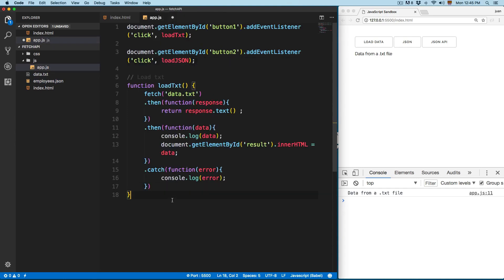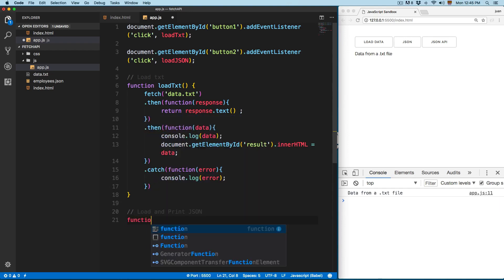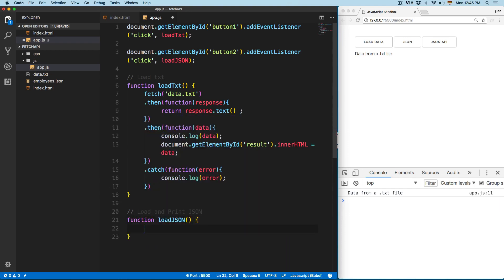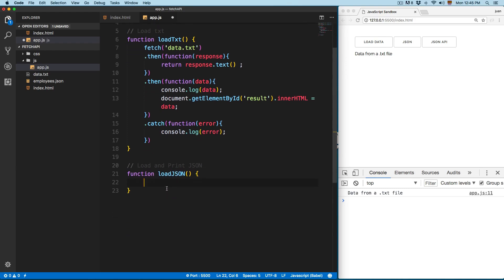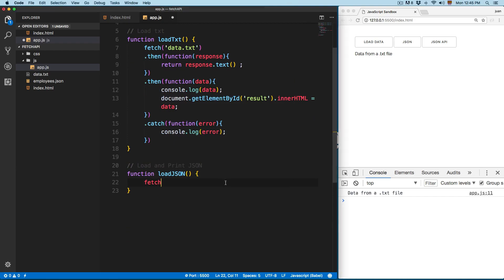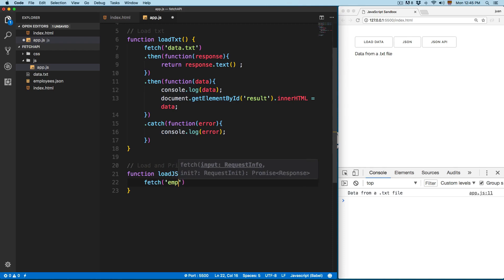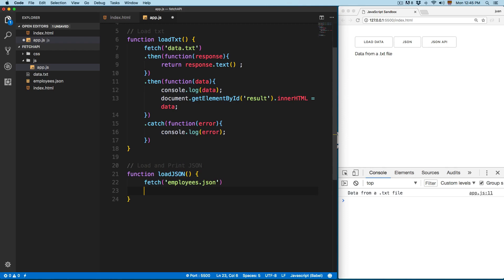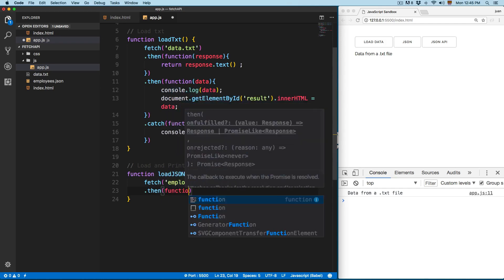Here on the bottom I'm going to add 'load and print JSON', so we're going to call this function. Function 'loadJson' — and first, if you remember, we need to add fetch. I'm going to make all the steps again because this is a new topic introduced into the course, so we're going to fetch and you have to specify the URL: employees.json. We're going to use dot then right after we fetch, and this is going to be a function.